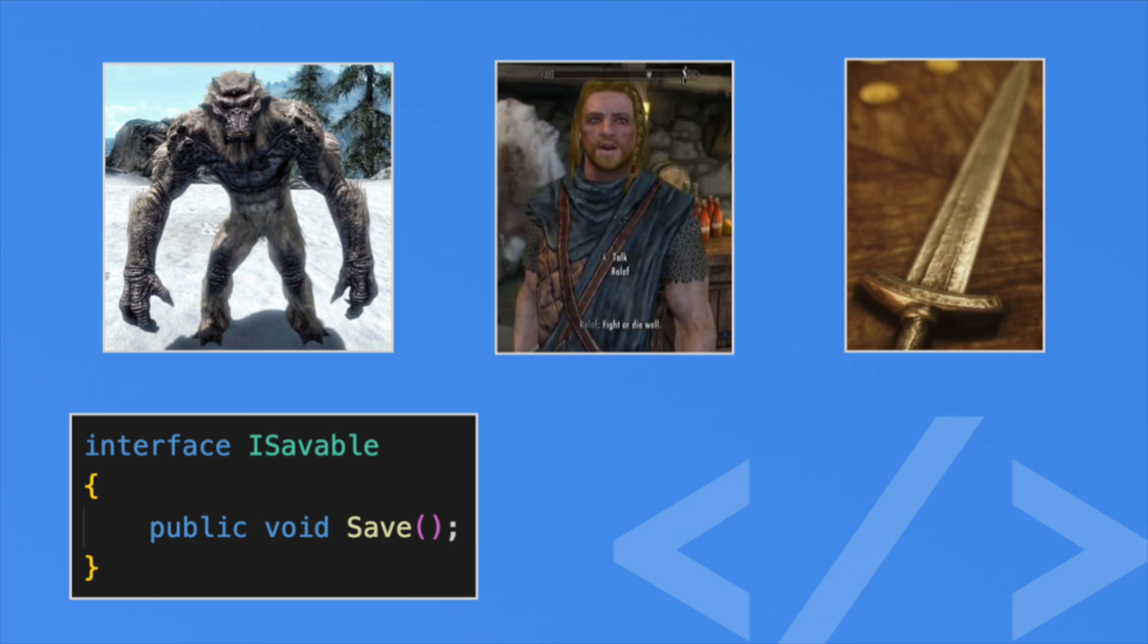For our Skyrim game, we can create our ISavable interface. This will just have one method, aptly called Save. This means any objects that implement this interface must have the Save method on it. The interface doesn't care how an object saves itself - that's up to the object. It only cares that the object can save. To implement an interface, you put the interface name after the class name, much like when you designate a parent class.